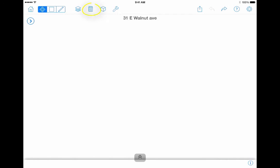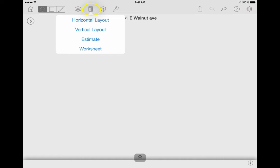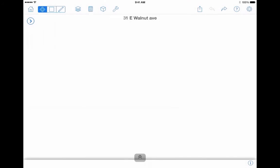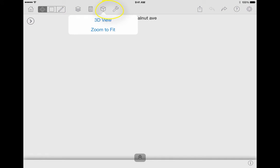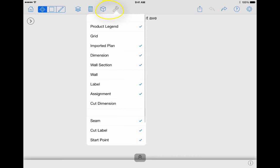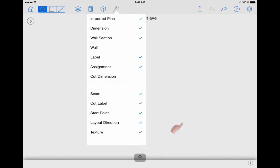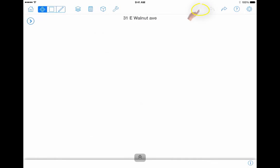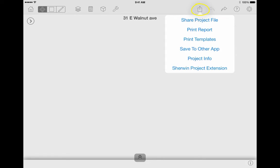The calculator icon will allow you to review or adjust your data and how it is estimated. The box and the wrench icon will allow you to adjust your views and what appears on your diagram. The box with arrow up will allow you to manage and share your projects such as generating reports or invoices that allow you to capture your customer signature.